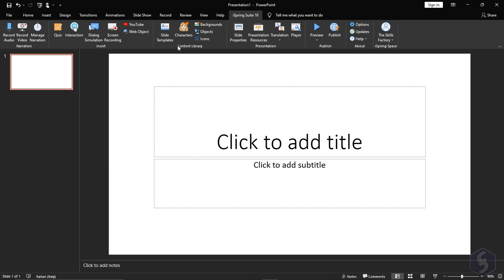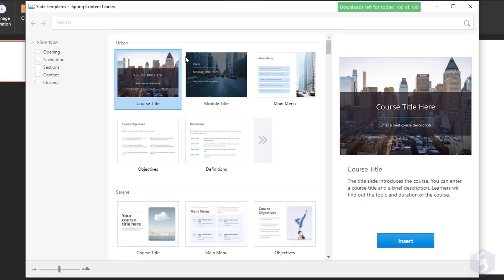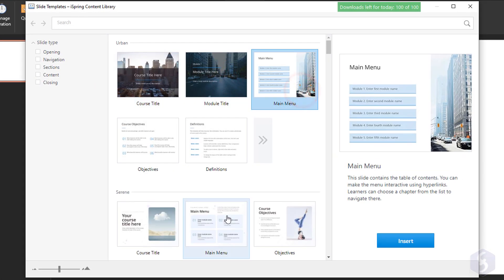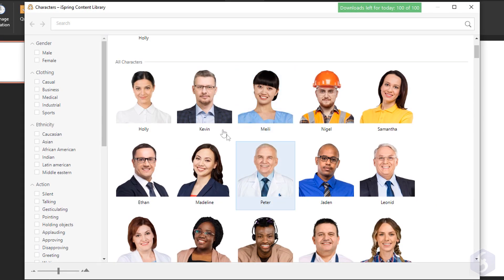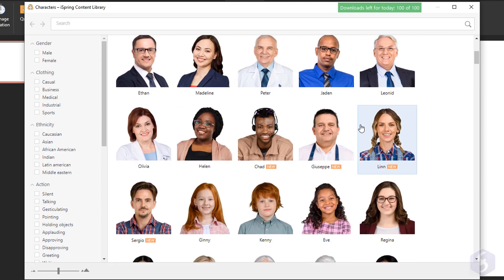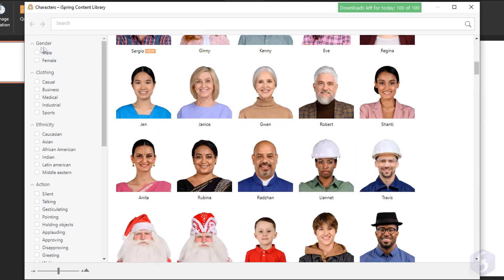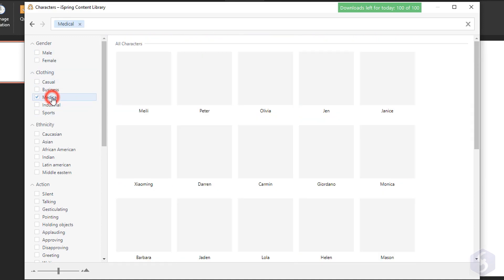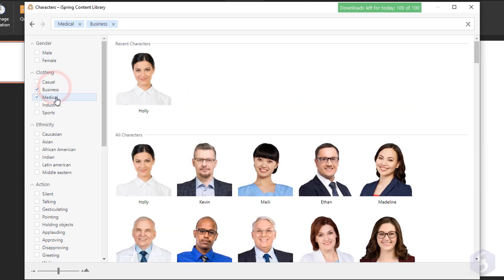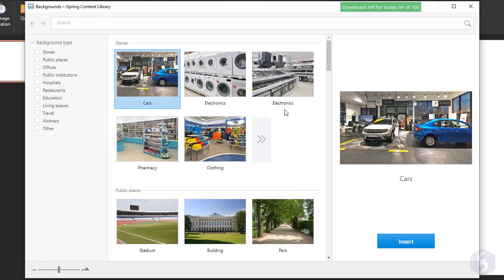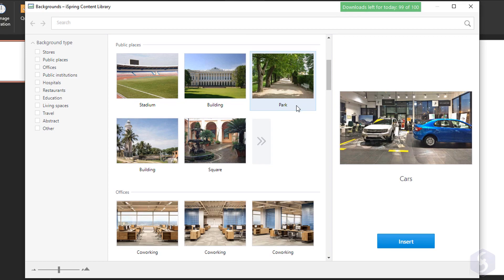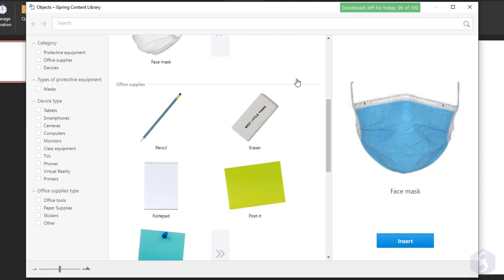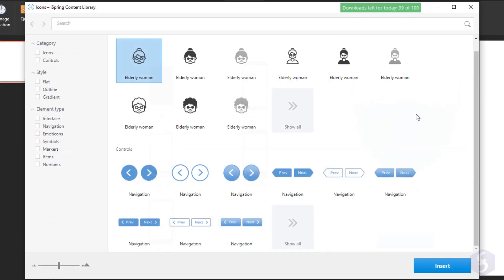You can access loads of ready-made media from the content library, including 2,300 slide templates and 81,000 male and female characters wearing specific clothes, targeting different ethnicity or showing facial expressions to enhance interaction. You also get more than 2,500 backgrounds and common objects and icons you can import in your slides.